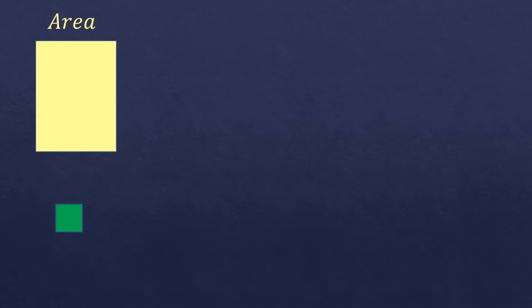We call these square units. If it's inches, then square inches. If it's centimeters, then square centimeters, and so on. So each of these figures is one square unit.